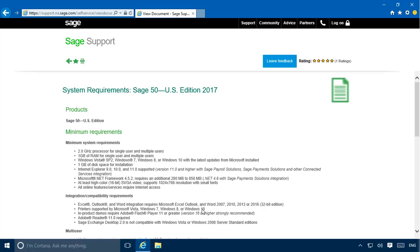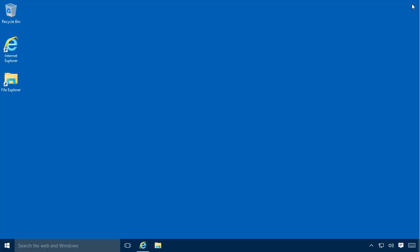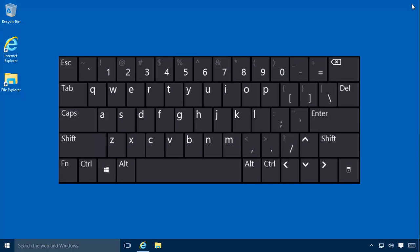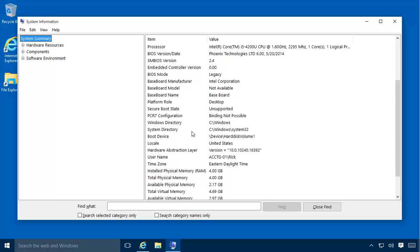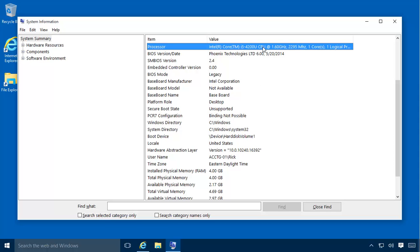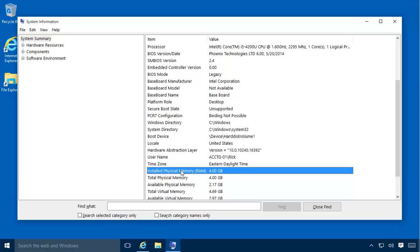Windows provides a system information utility that can be used to determine many of your computer's current system specifications. You can use this tool to compare your system with SAGE50's system requirements. In any supported version of Windows, access the system information utility by pressing the Windows key on your keyboard and, while holding the Windows key down, pressing the R key. This will open the run window. Enter MSINFO32 and then click OK. The system information window will display. On the summary page, you can determine many of the system specifications listed with the system requirements.